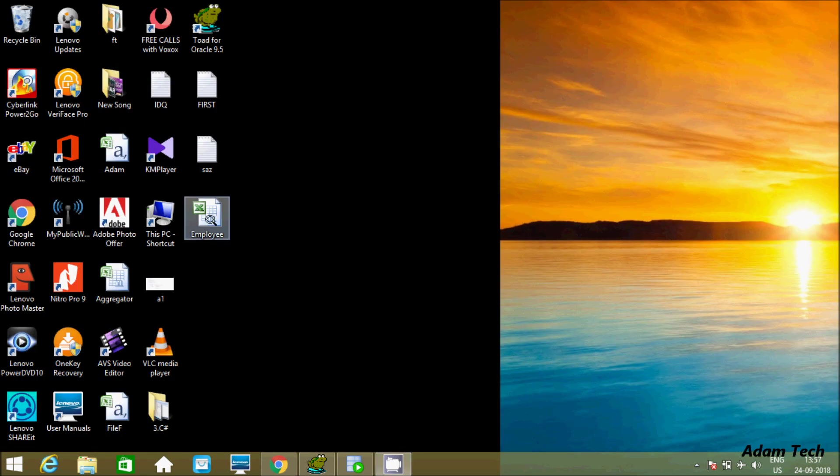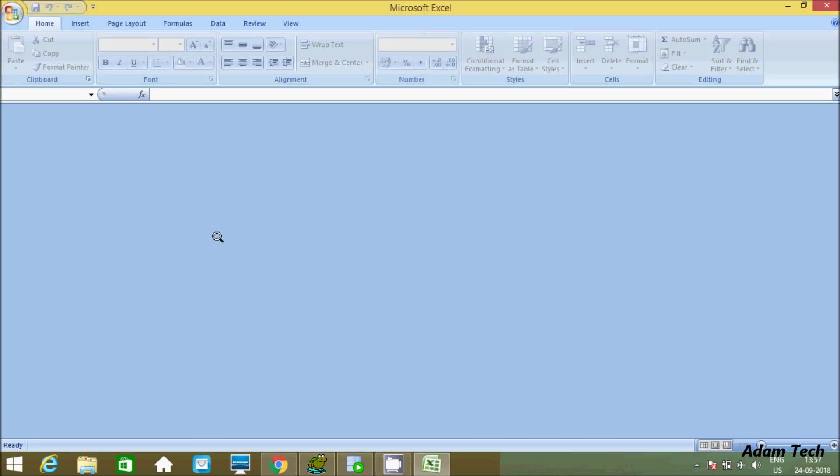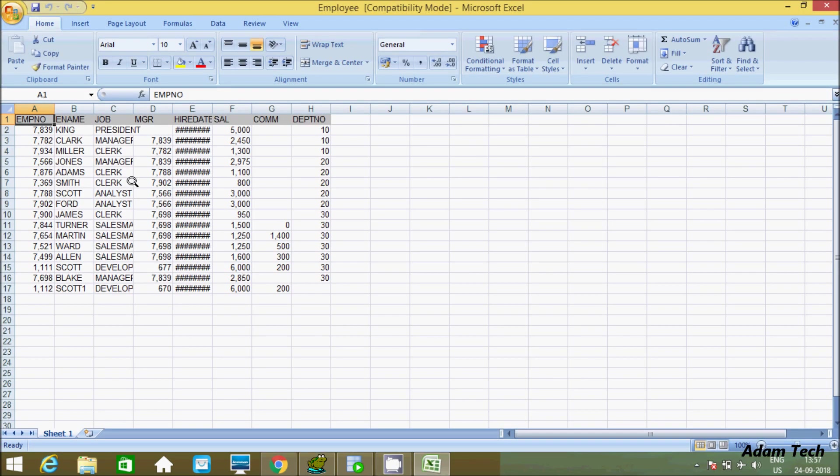So see, one file is created with the name employee. If you see, it's Microsoft Excel.